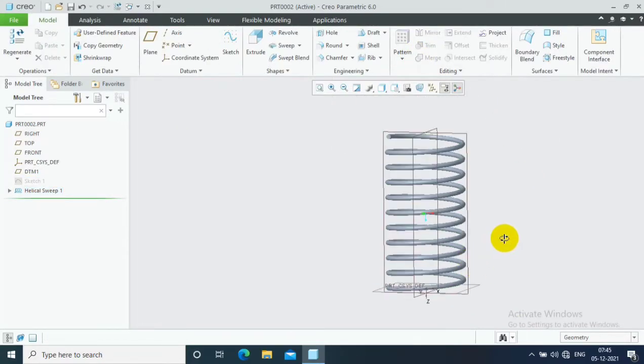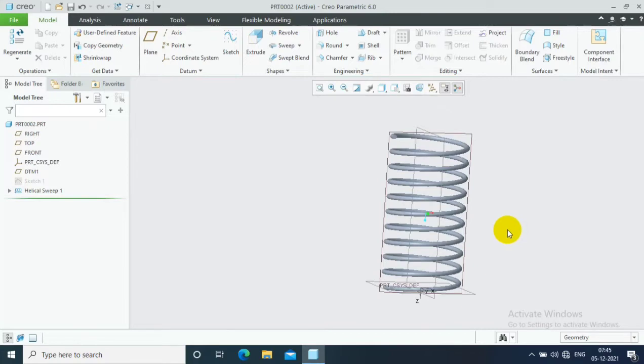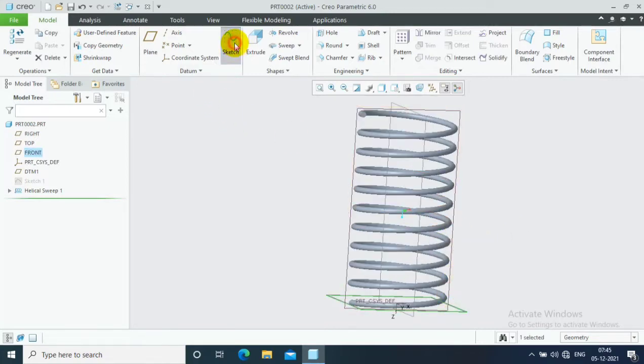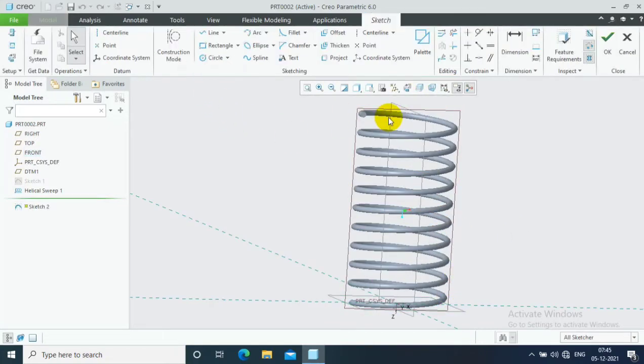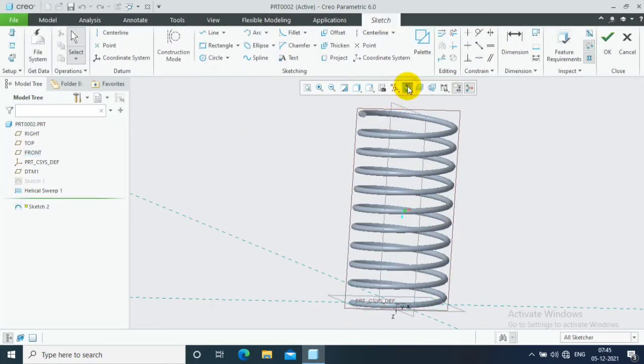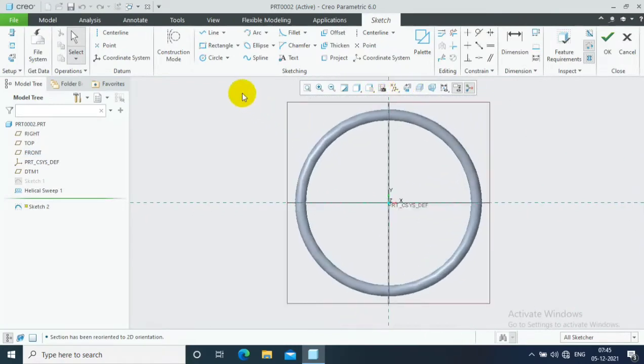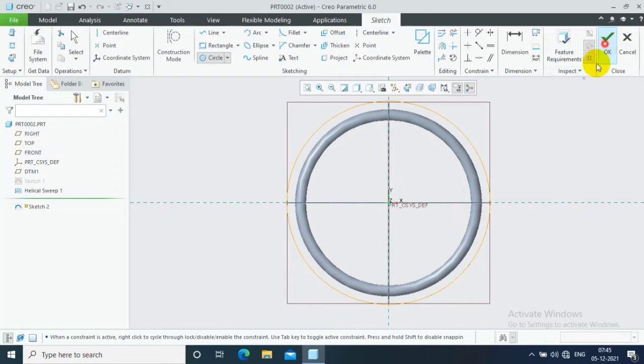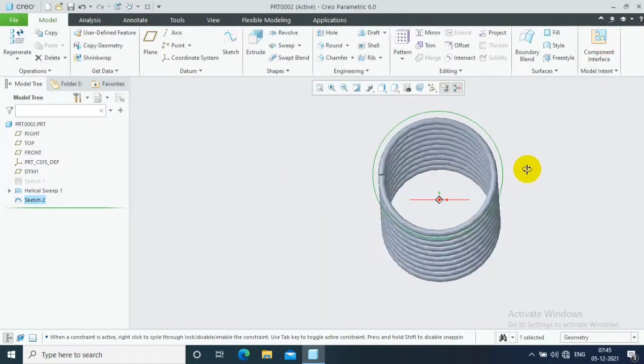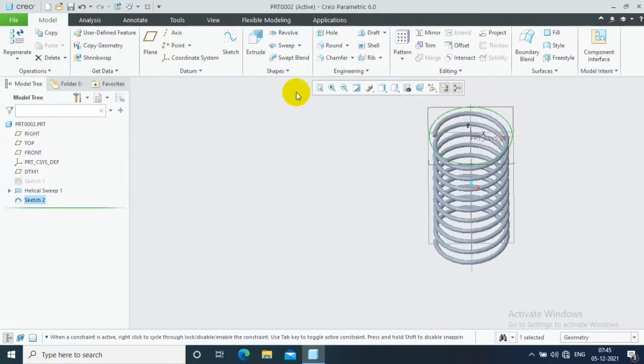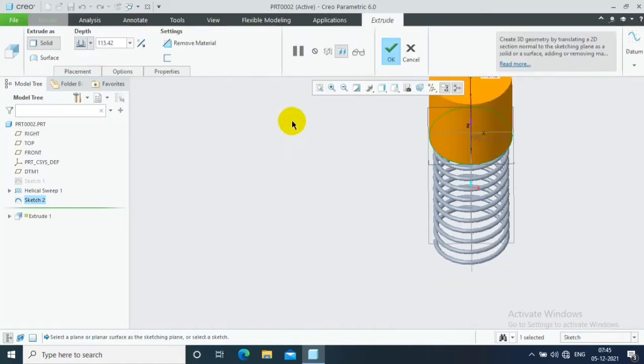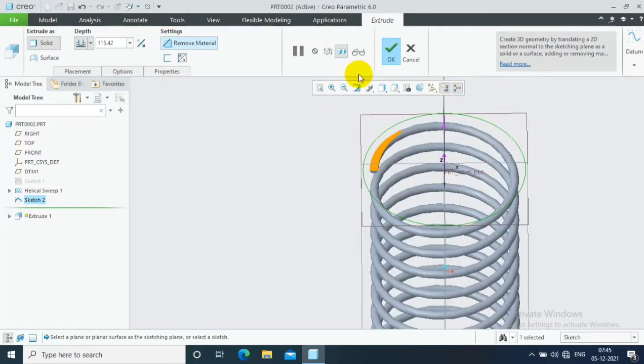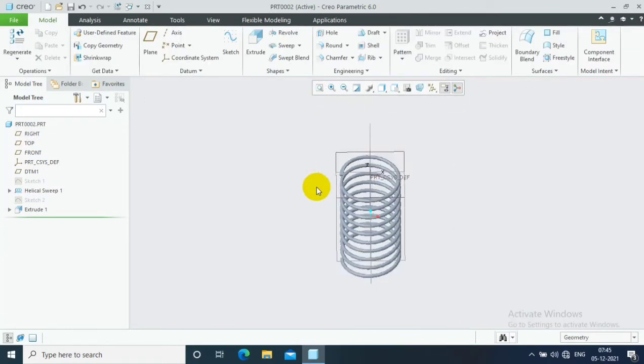Now I have to make an end cut on both ends of the spring. So I just select the topmost plane and make it to the sketch view. Draw the circle greater than spring diameter and make the extrude cut. Go to the extrude and remove the material. Now we make an end cut in one end.